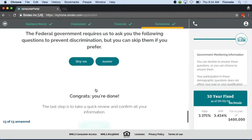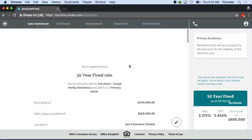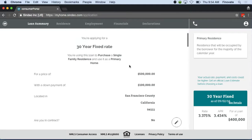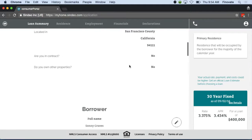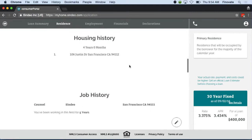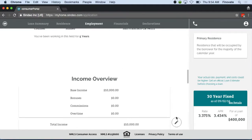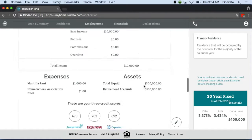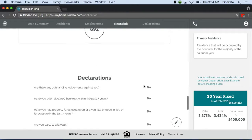Now that Jason has completed the application, he can review all the information and edit it, should he see any corrections that need to be made, before he finally submits this.